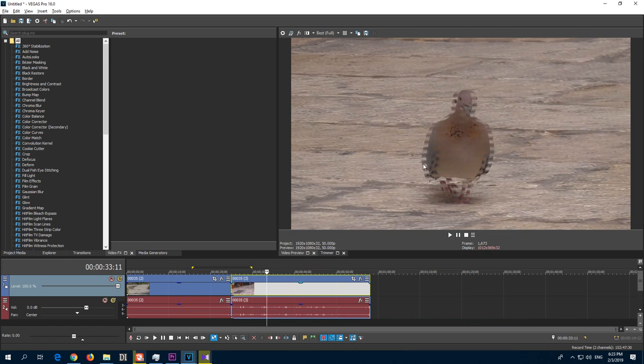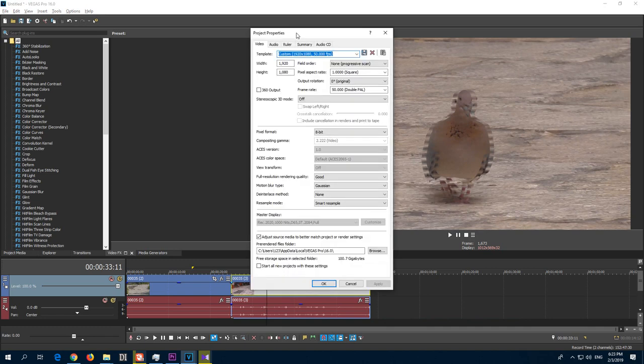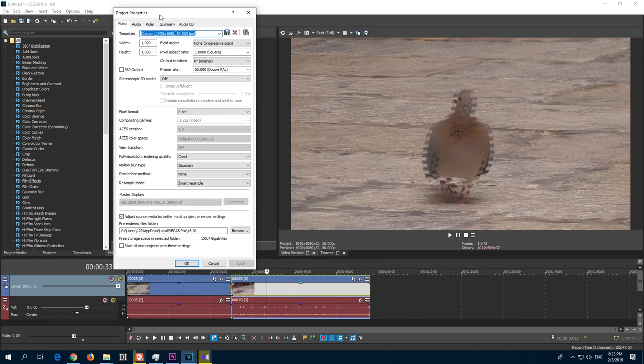So to get rid of those problems, go here to the project video properties. And the de-interlace method does the trick.